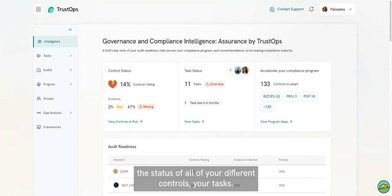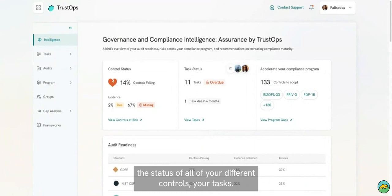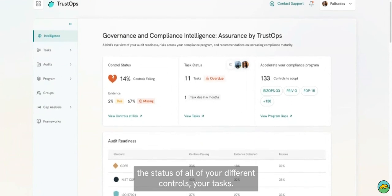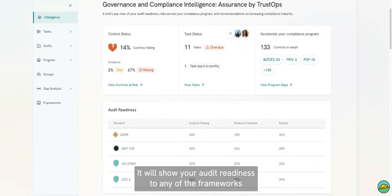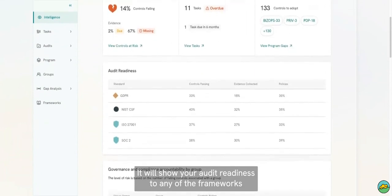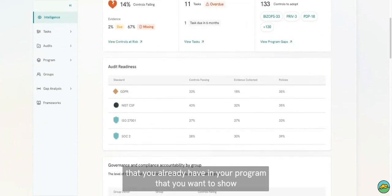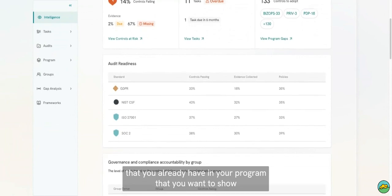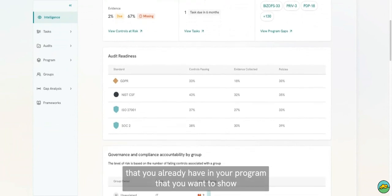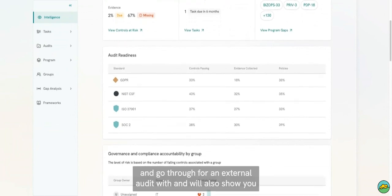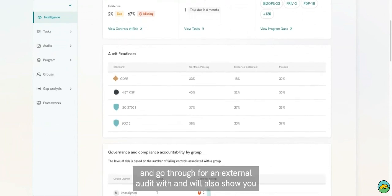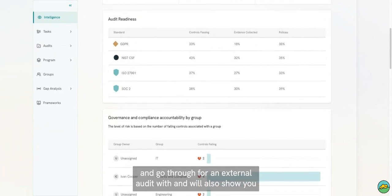The dashboards will show you the status of all of your different controls, your tasks, and your audit readiness to any of the frameworks that you already have in your program that you want to show and go for an external audit with.